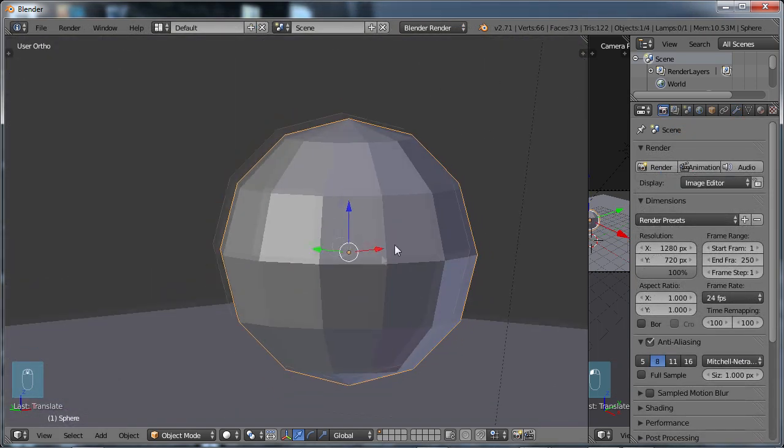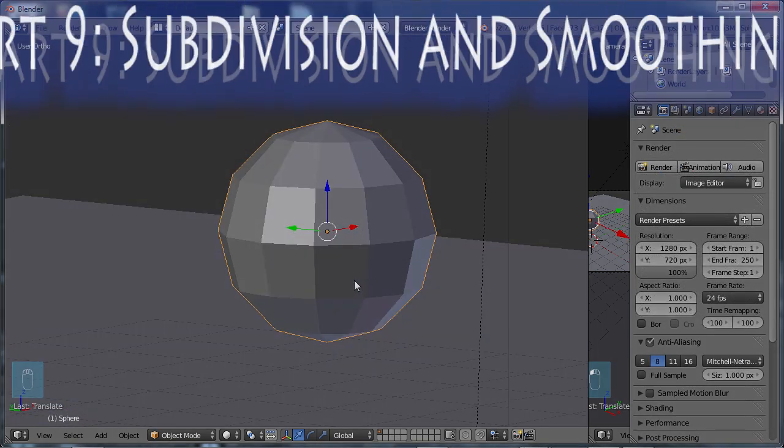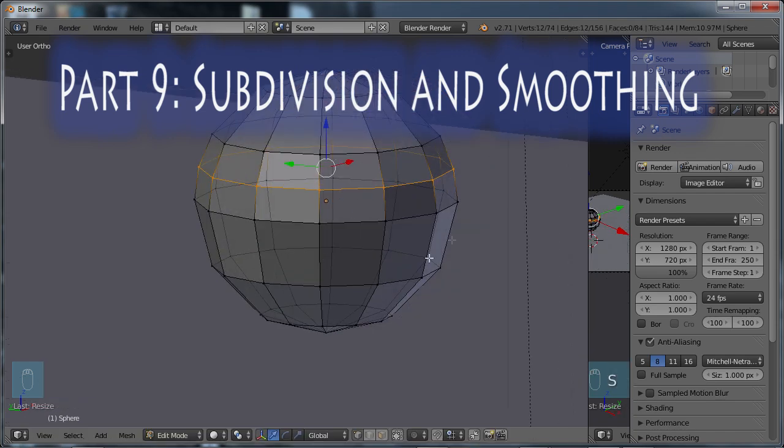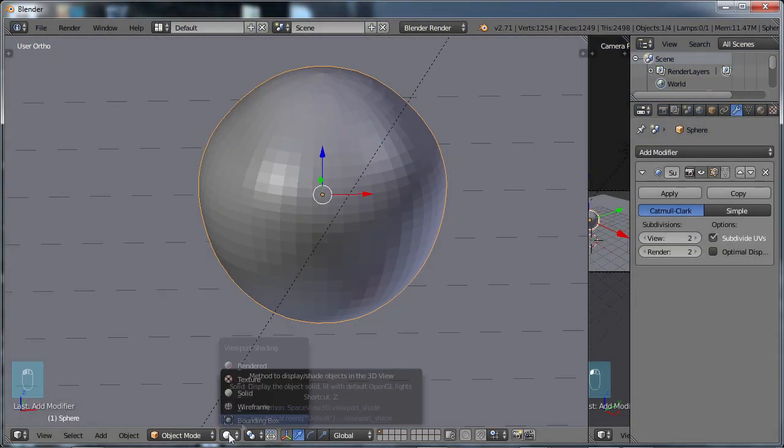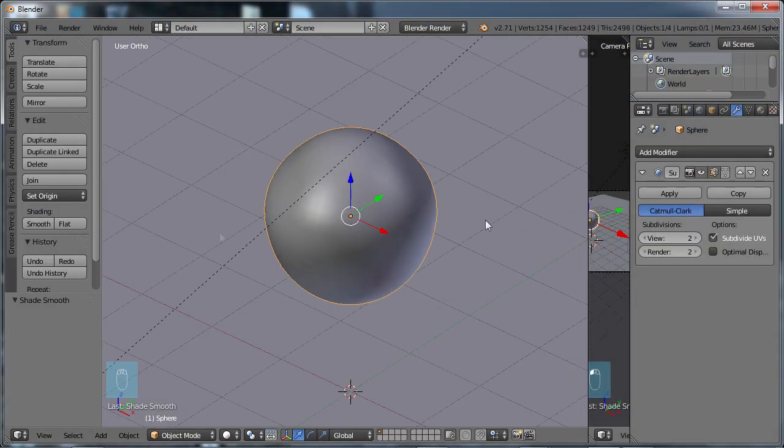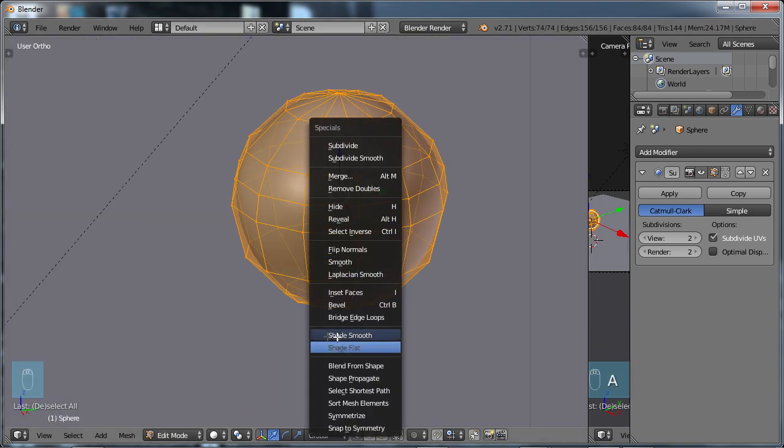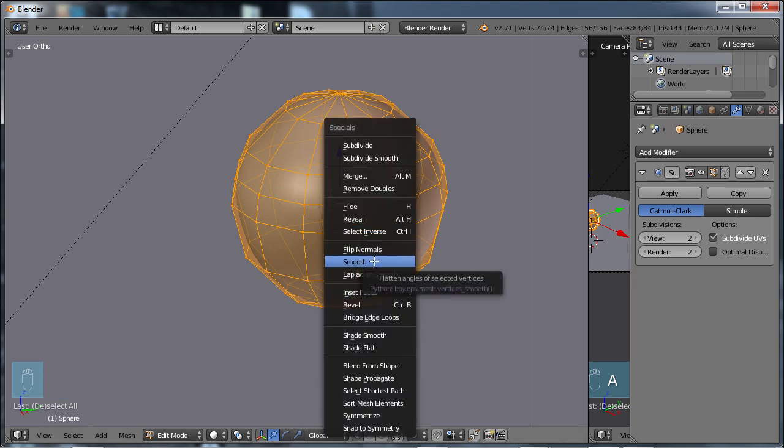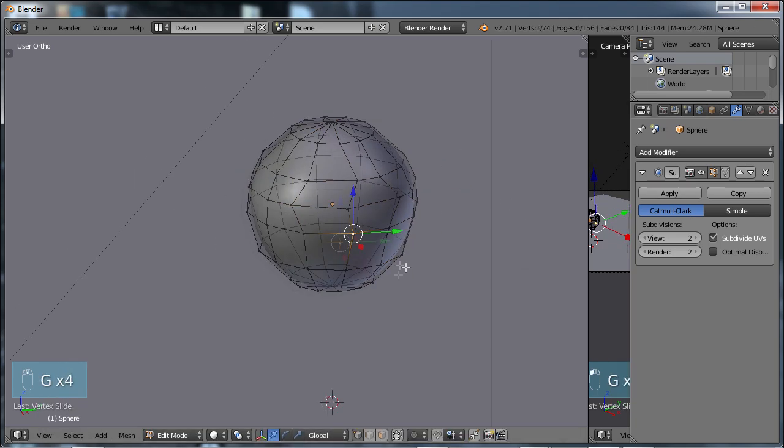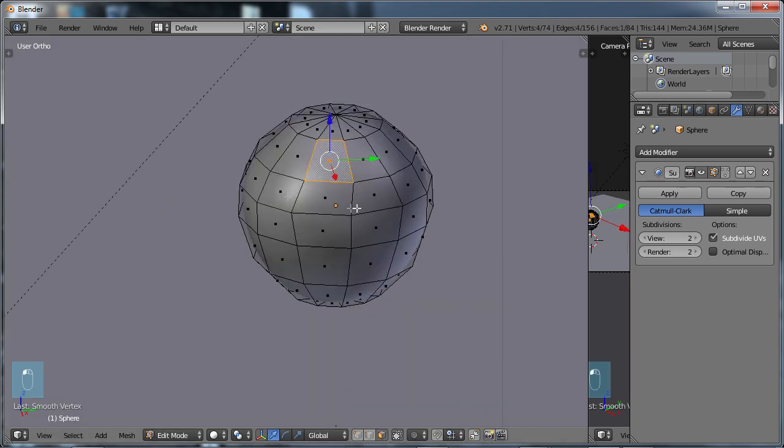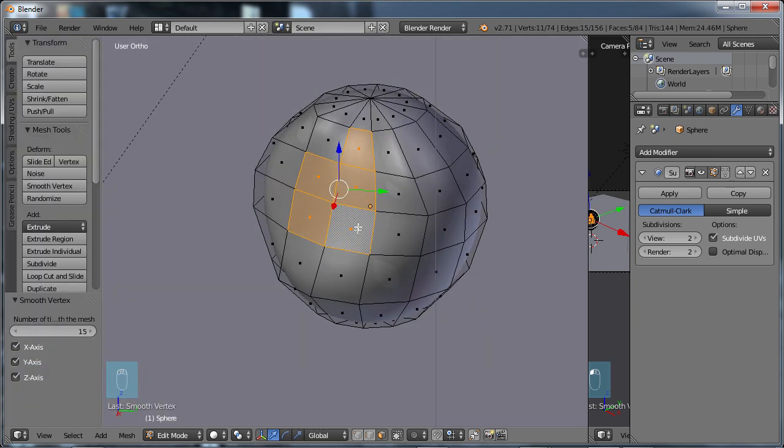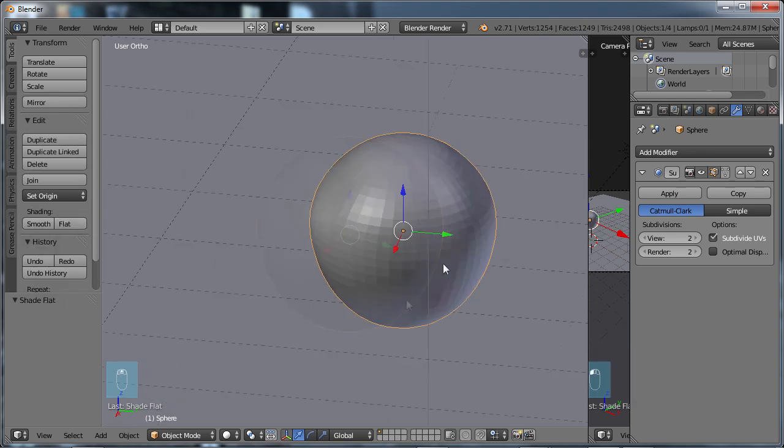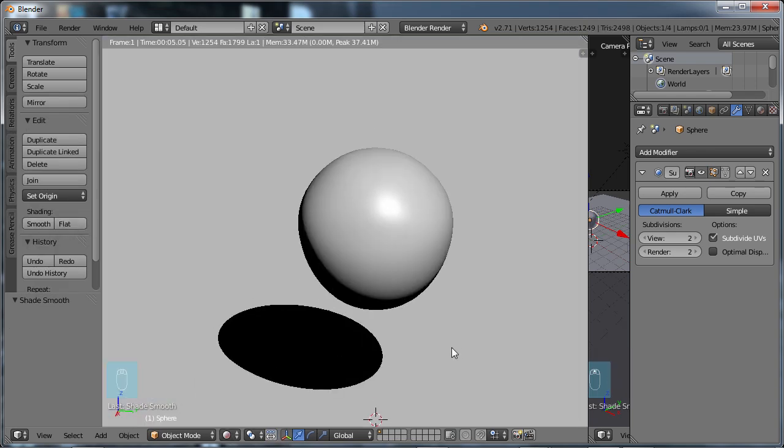In part nine, subdivision and smoothing. This is another essential kind of understanding that is needed when you're working with your modeling work but it's not really ever talked about. It's just something that if you're watching a tutorial, somebody will do it and you start maybe to kind of understand what it's doing. But with this lesson, we'll be looking at the differences between smoothing an object, shade smoothing, and using the subdivision surface modifier when working with your modeling.